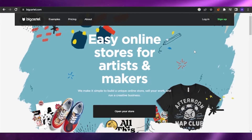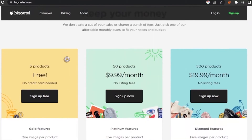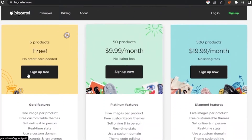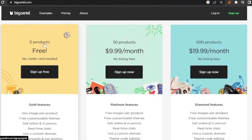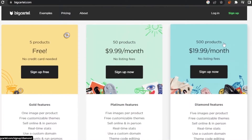First of all, open bigcartel.com in your web browser. This is the Big Cartel home page — 'easy online stores for artists and makers.' You have a free sign-up package where you can sell five products with no credit card required. Then there's a $9.99 per month option giving you 50 products with no listing fees, and a $19.99 per month option for 500 products, also with no listing fees.